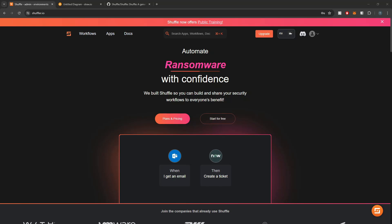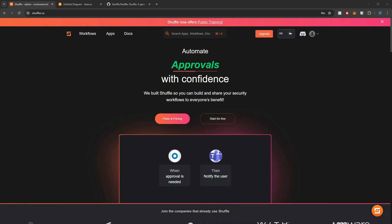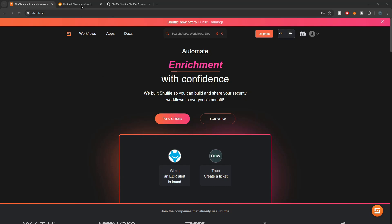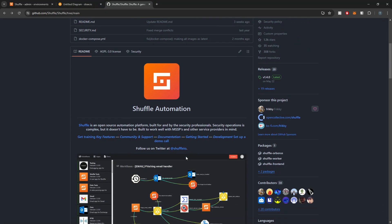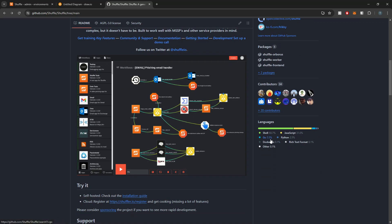Hey defenders, welcome back. In this video I'm going to show you guys how we can simplify our Shuffle SOAR implementation to integrate it easily with our existing SIEM stack. Shuffle is an open source SOAR which you can use to create workflows to automate various tasks within your SIEM stack — the use cases are pretty endless when it comes to what you can develop with Shuffle.